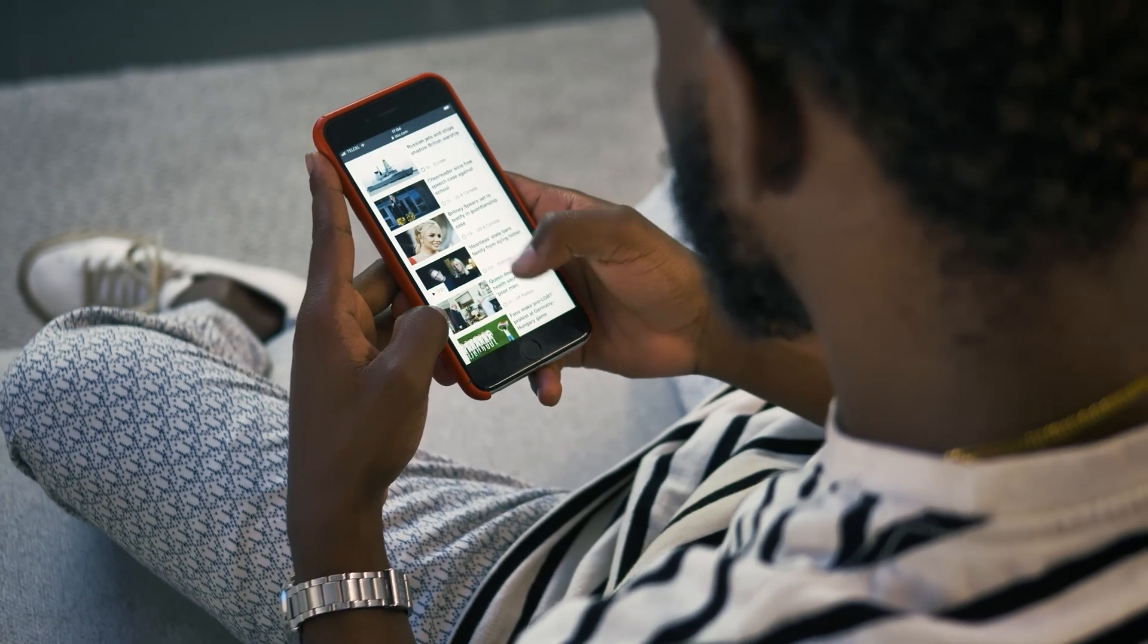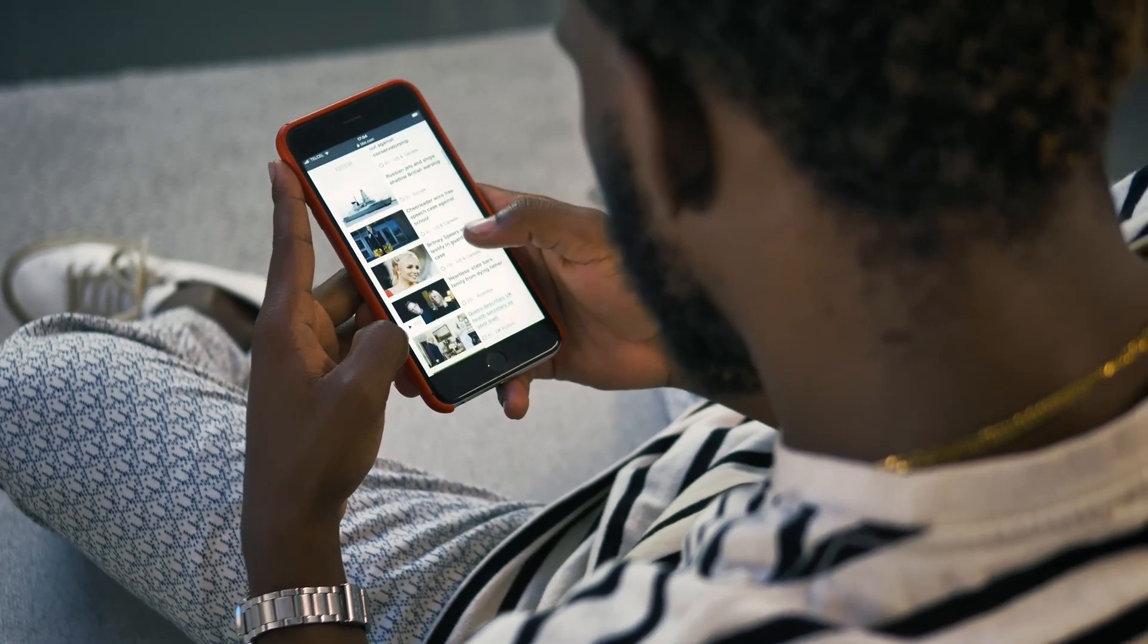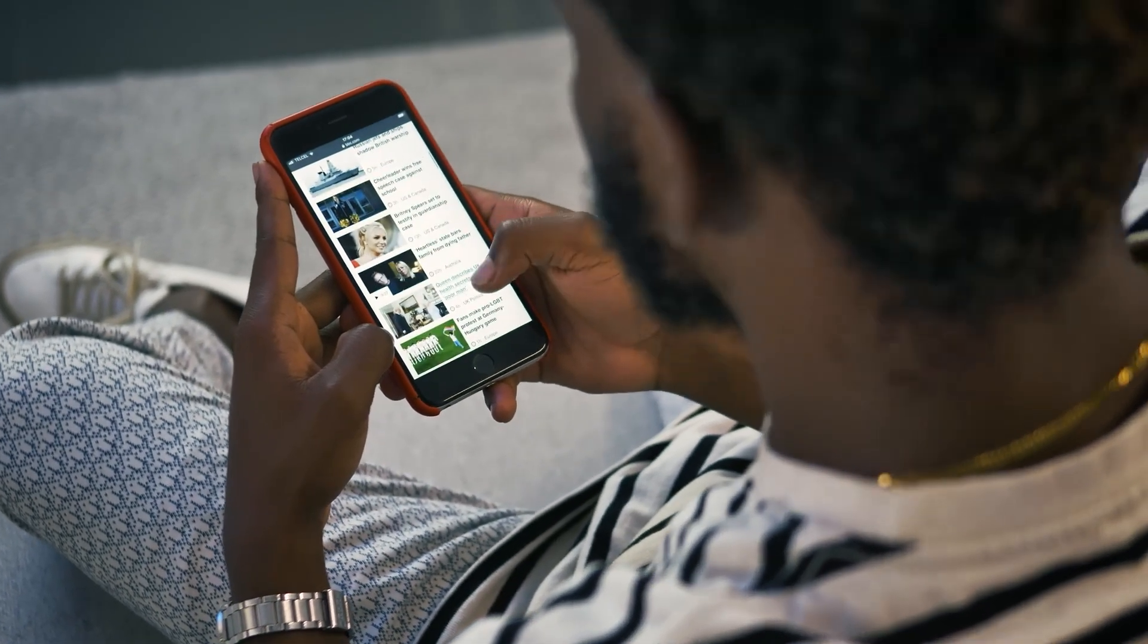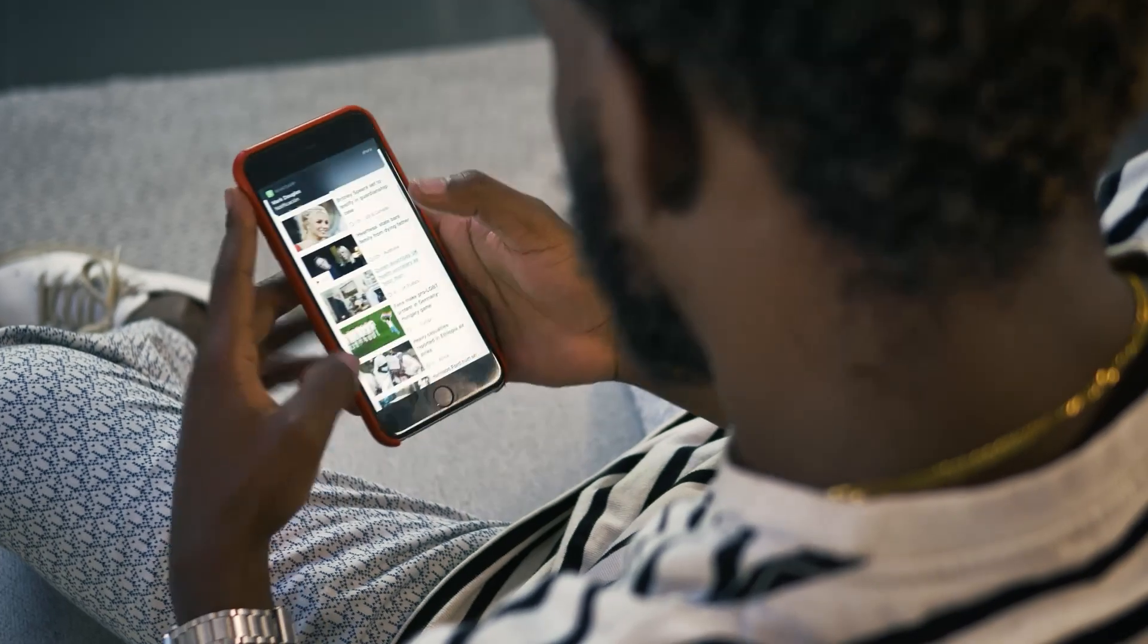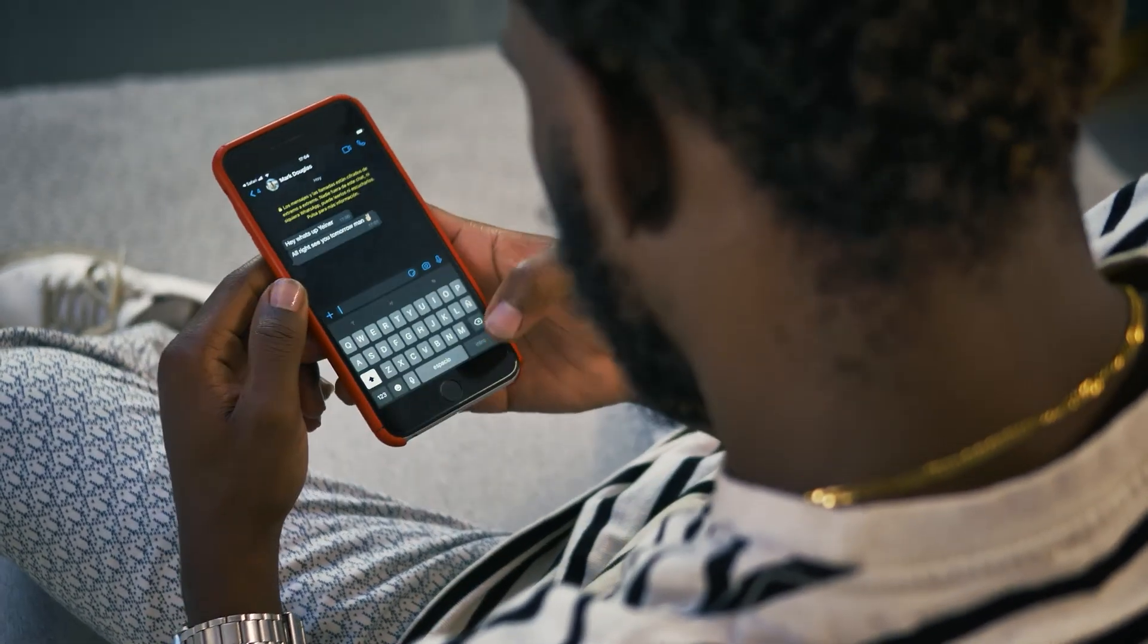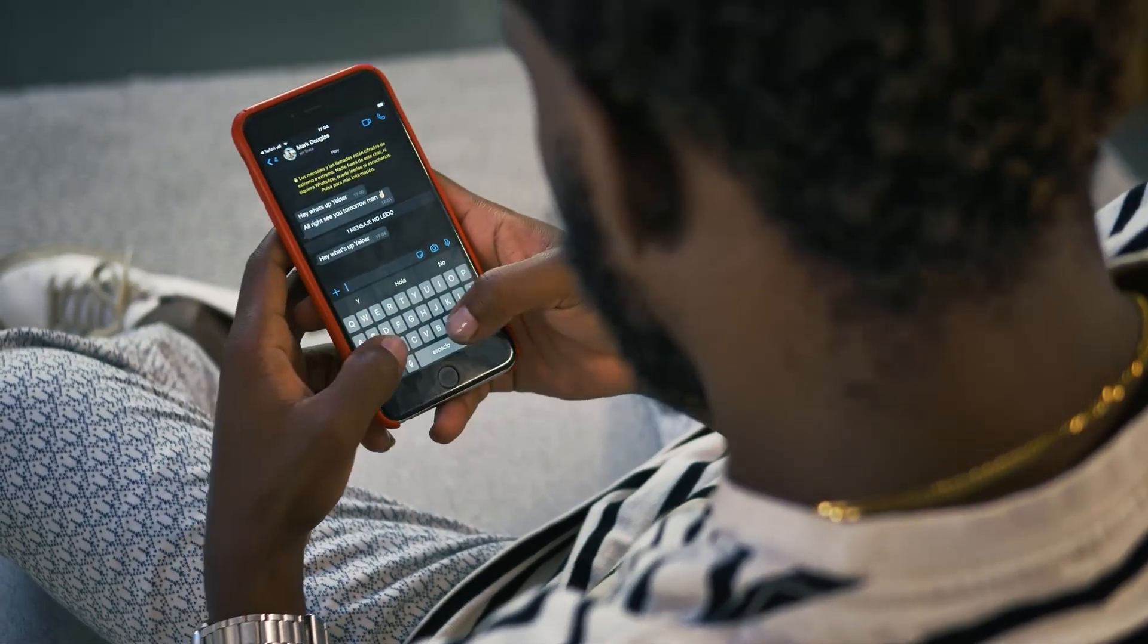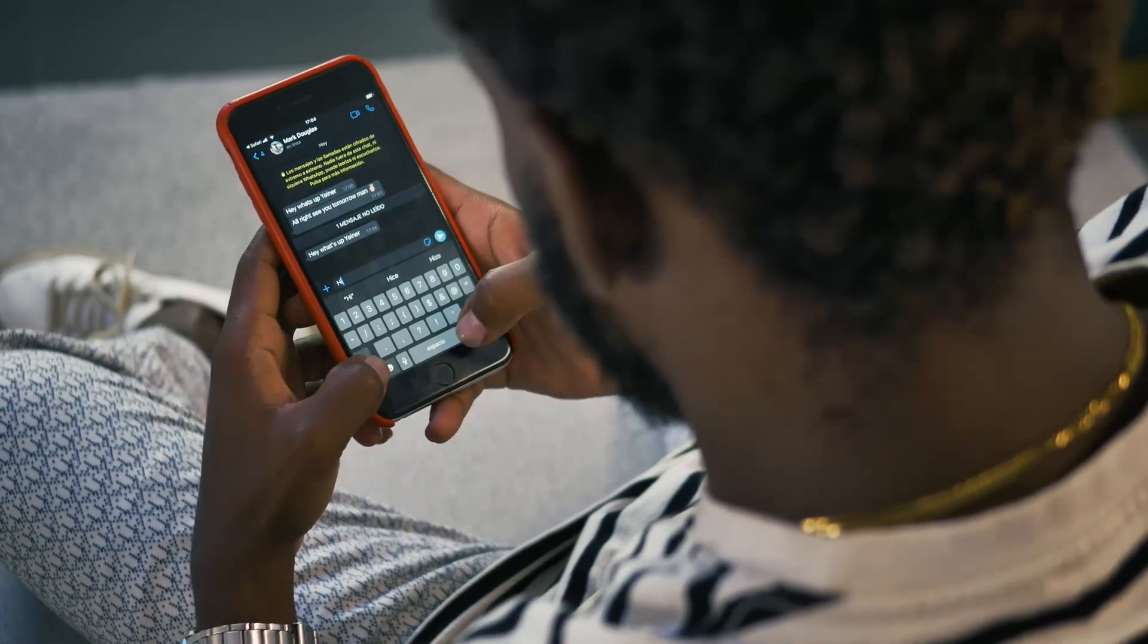A mobile CRM app is a portable version of CRM software designed for smartphones and tablets. It allows sales teams and business owners to access and manage customer data, track interactions, and handle sales processes on the go.